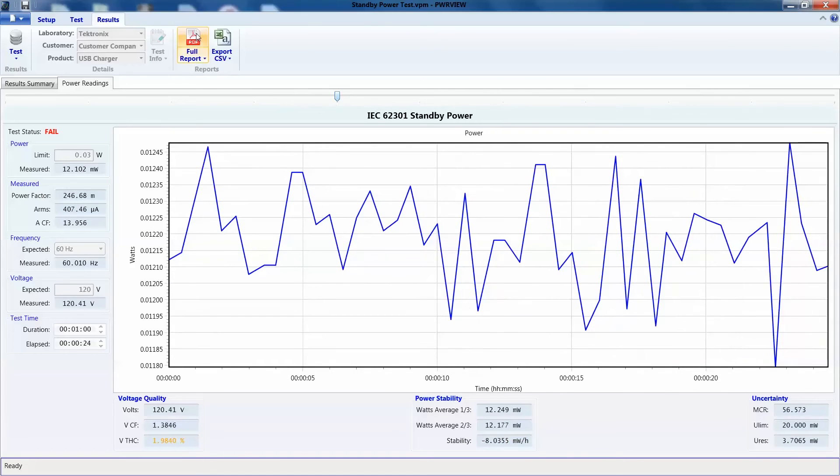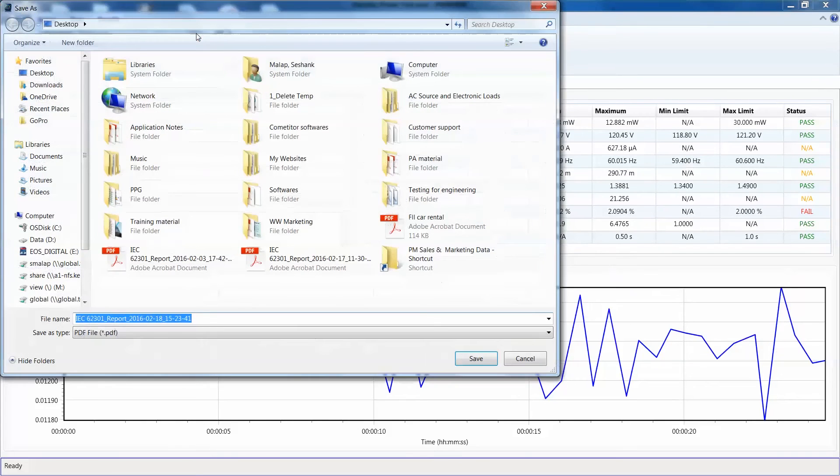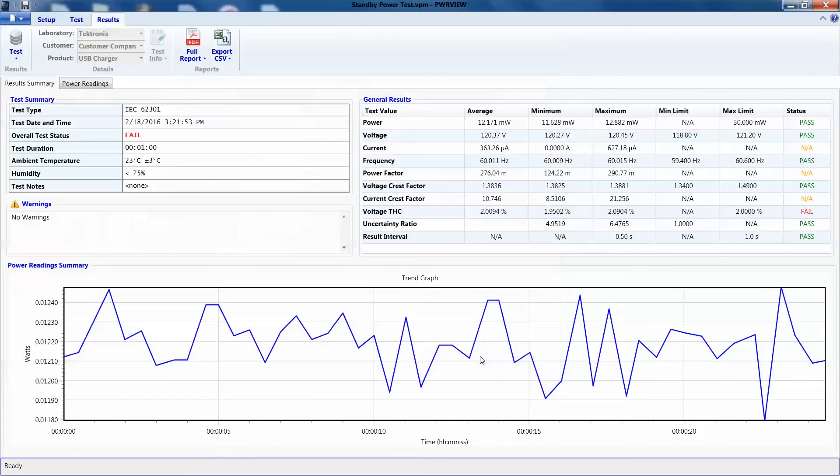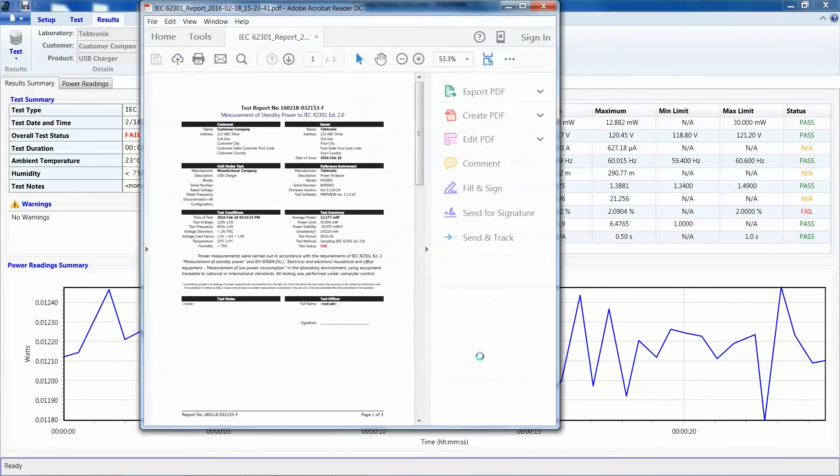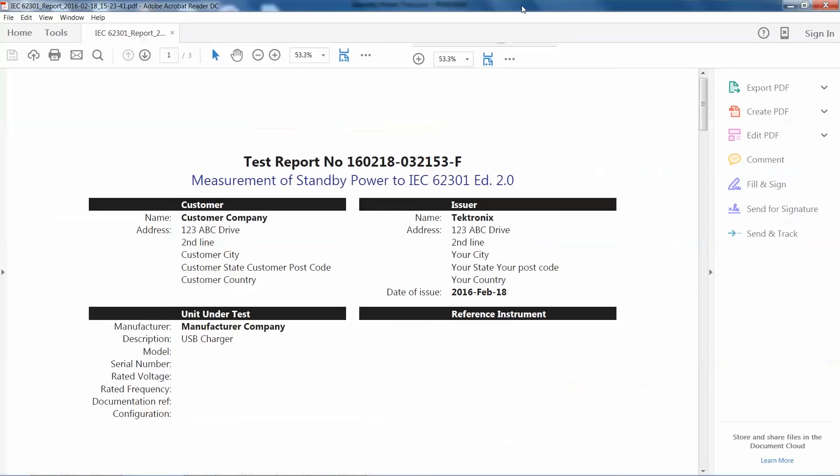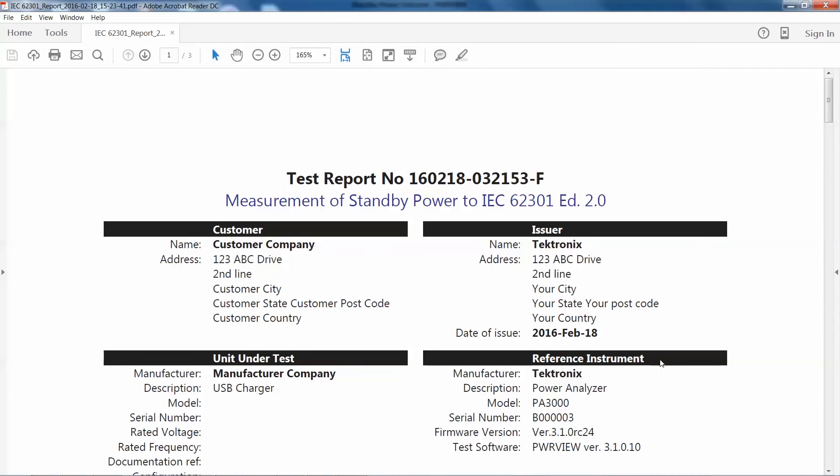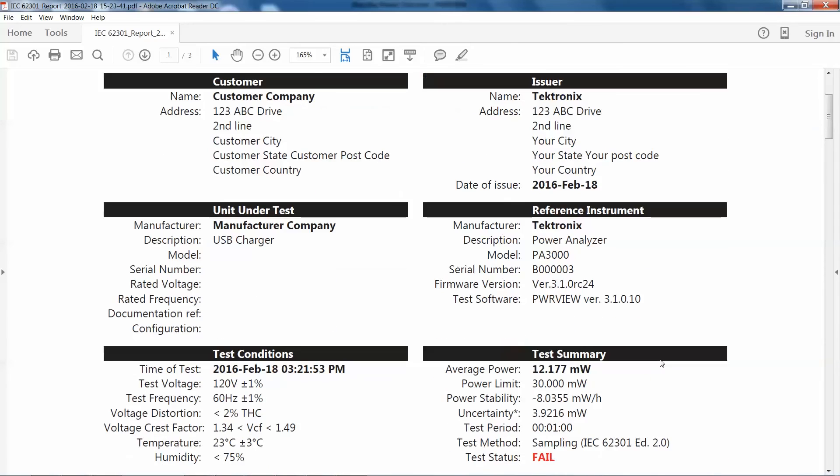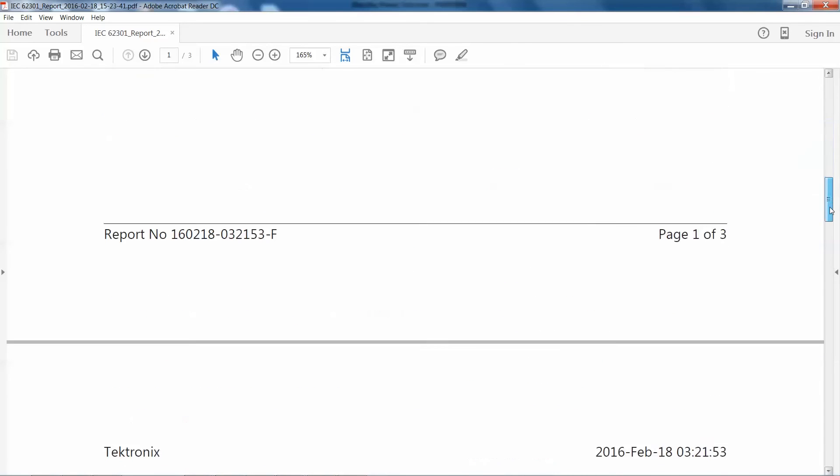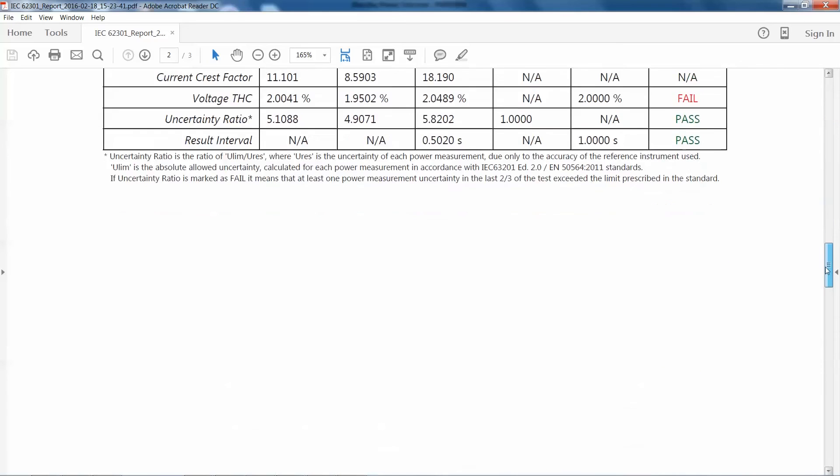To generate a report of our findings, we can click on the PDF button right here. This will give us a nicely formatted report per IEC 62301 standard, as you can see right here. The report will summarize all important parameters, the power graph and the test status.